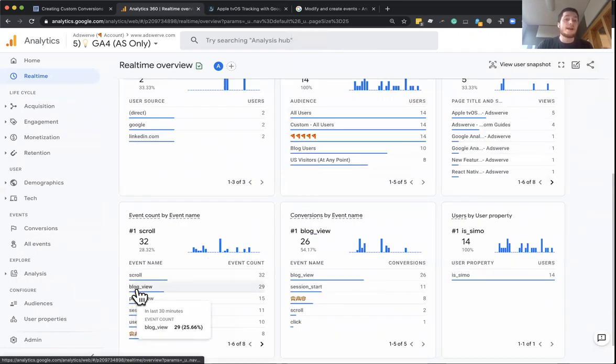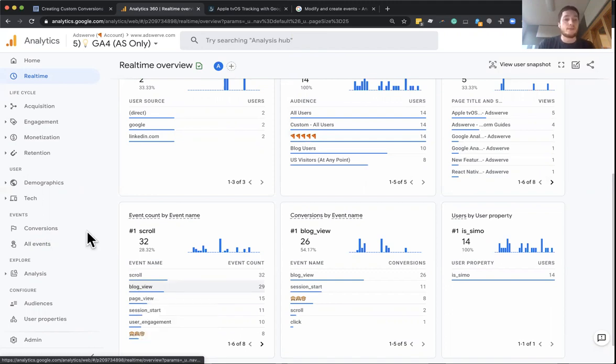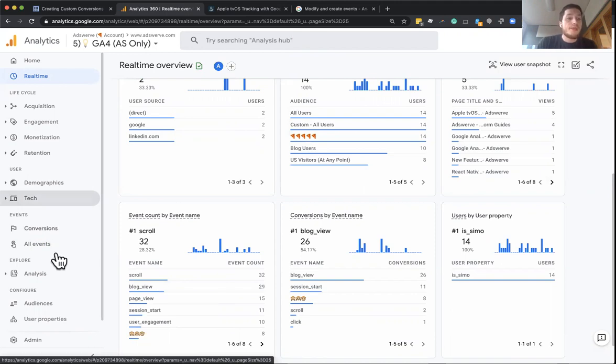So it's actually already tracking a new event called blog view, which we didn't have set up before.